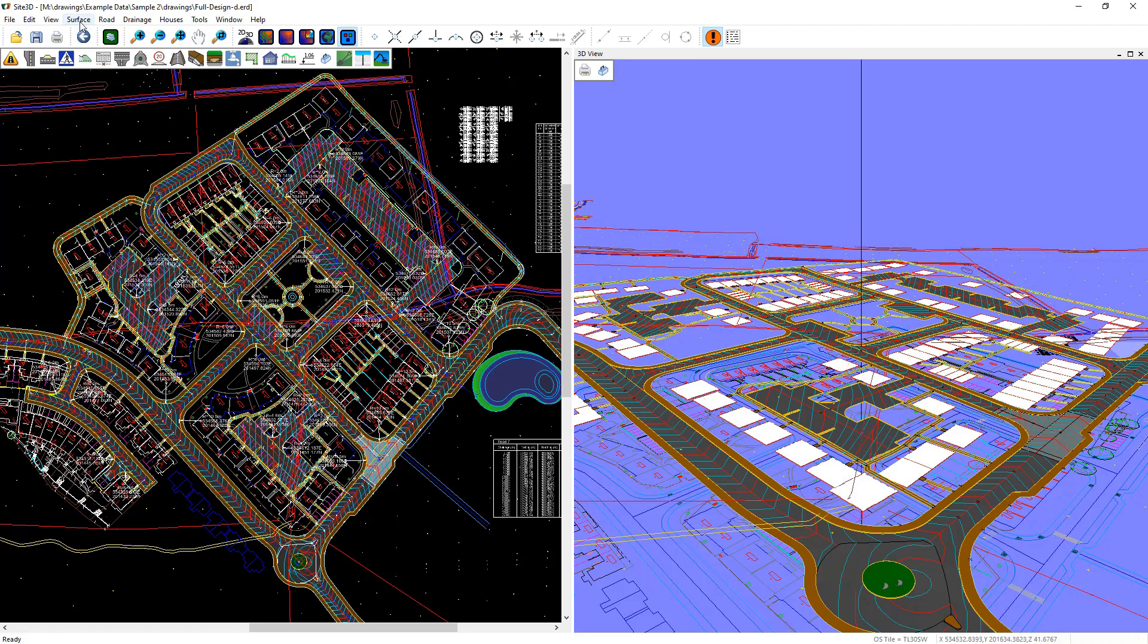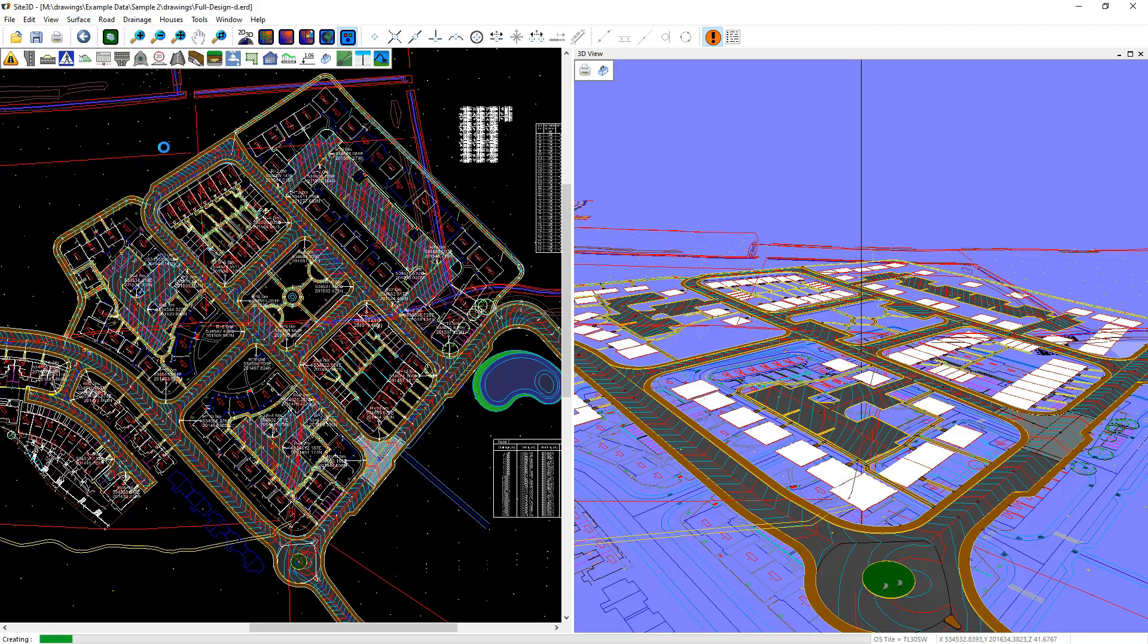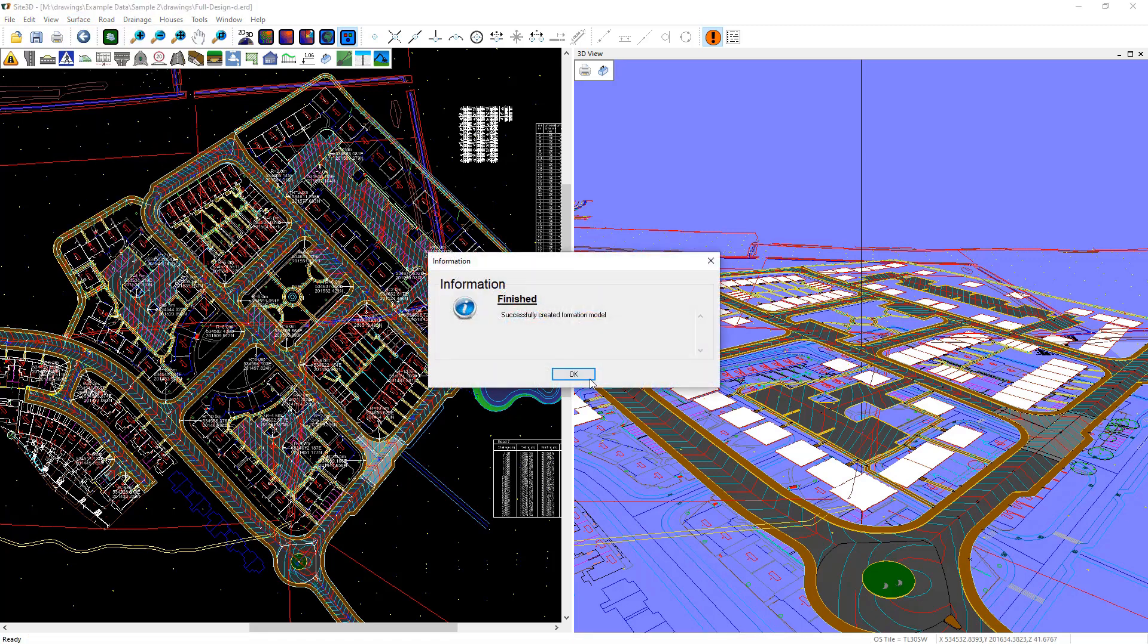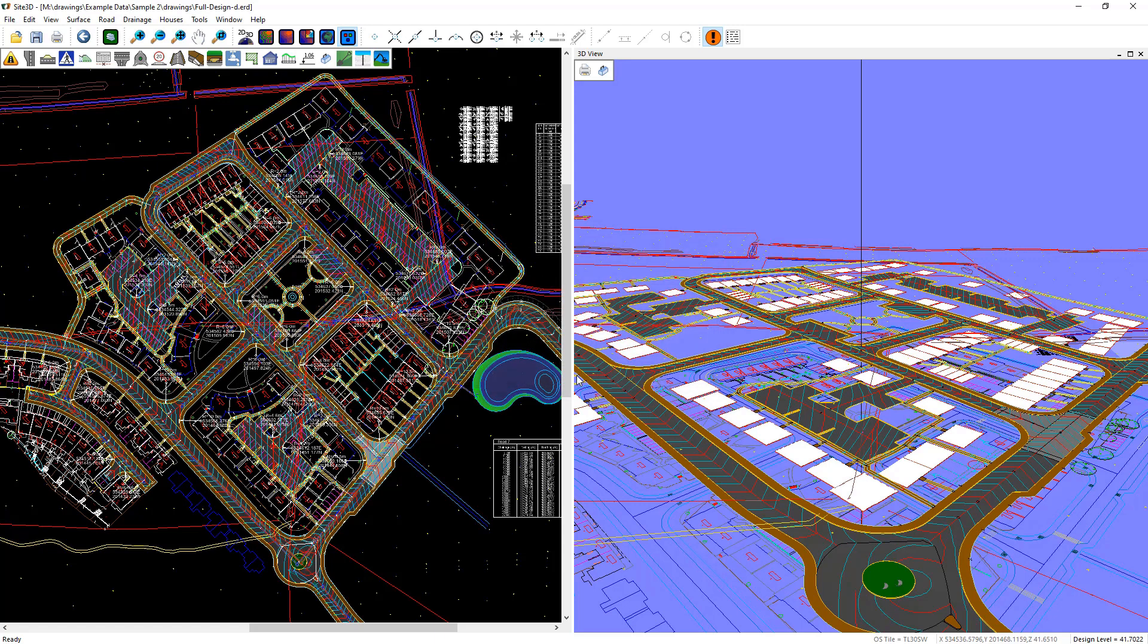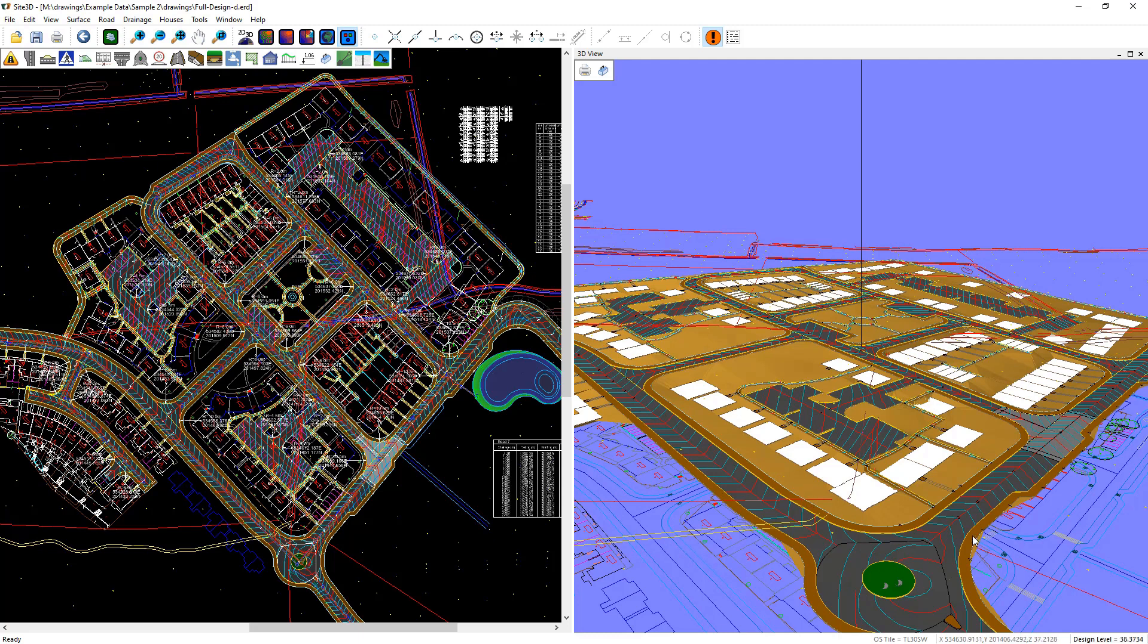To create the formation surface we go to the surface menu and use the create formation surface button. And there we go, it's done it now. The formation surface is automatically calculated when you press that button and it is then shown on the 3D view here and you can see the brown colored surface underneath the design items here.